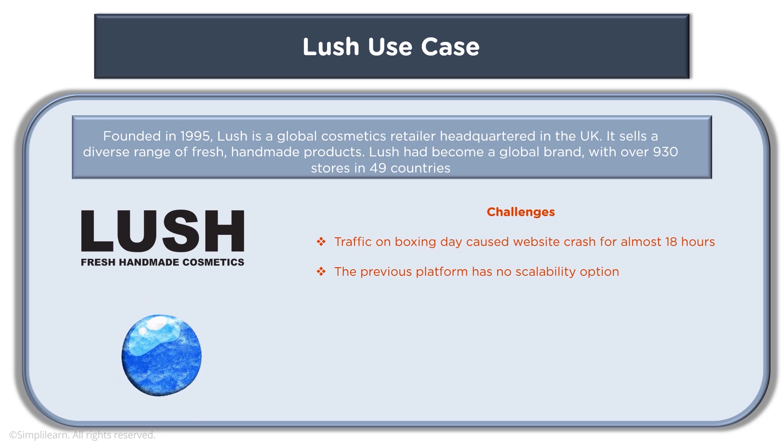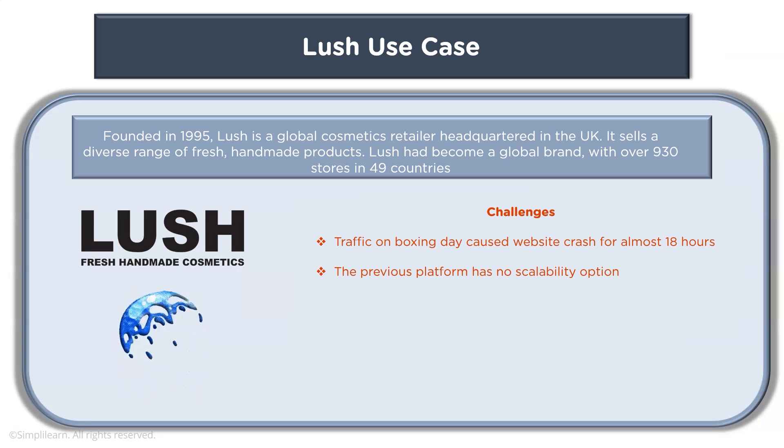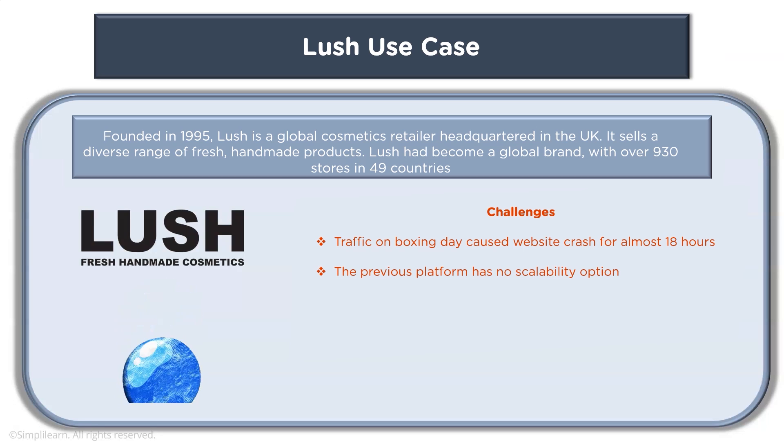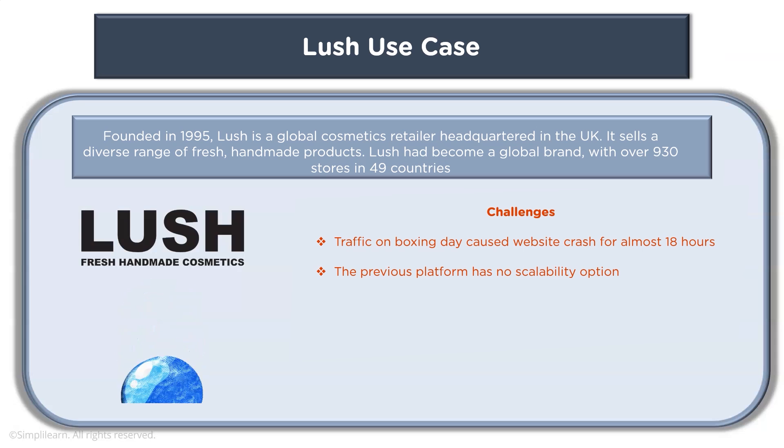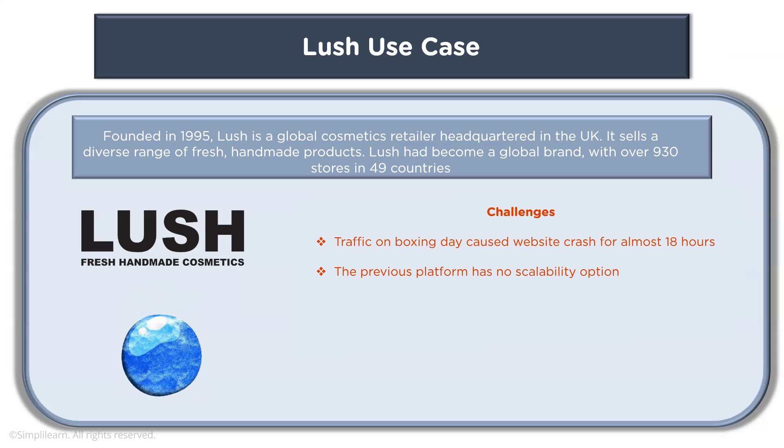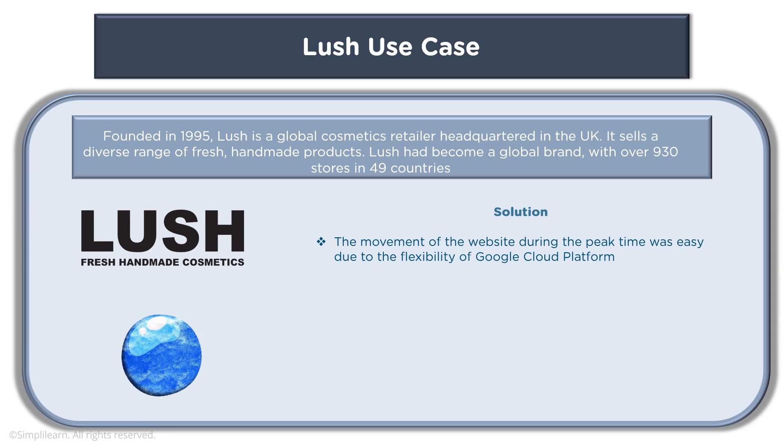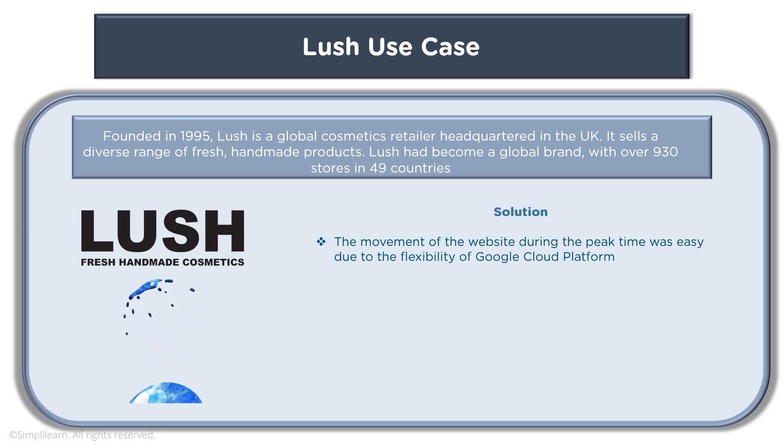caused website crash for almost 18 hours and this is something which had a devastating effect on their business. The previous platform had no scalability option. What was the solution?